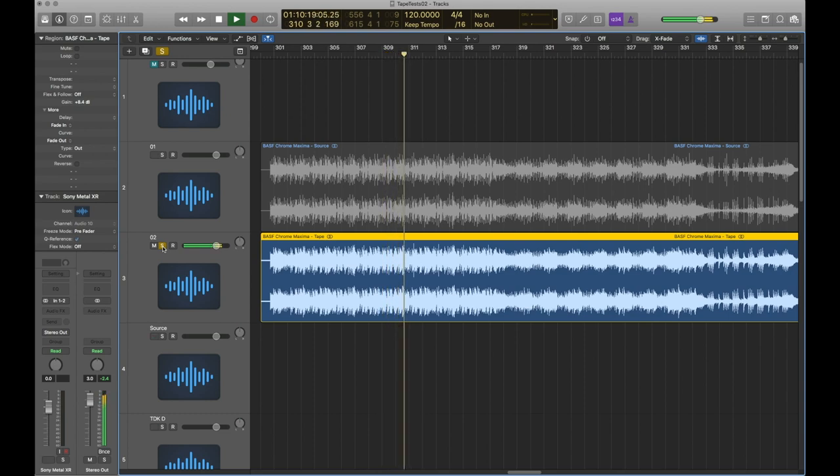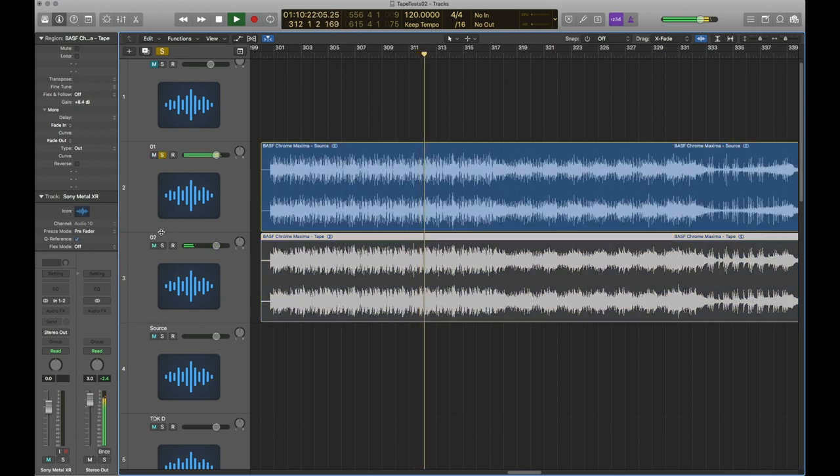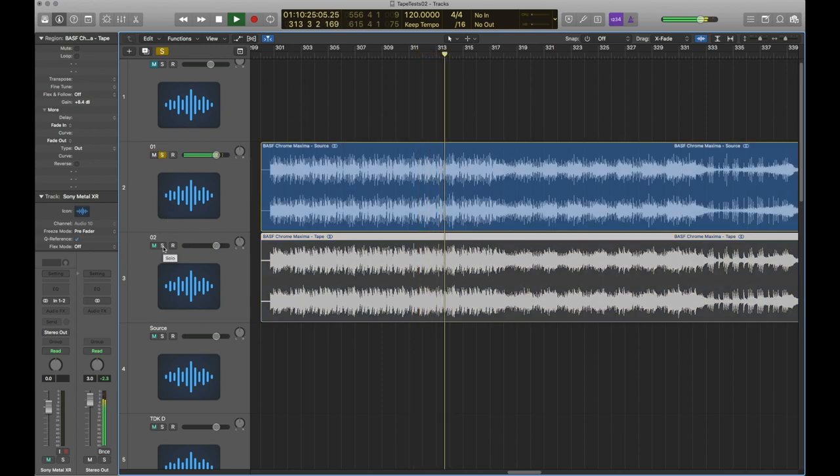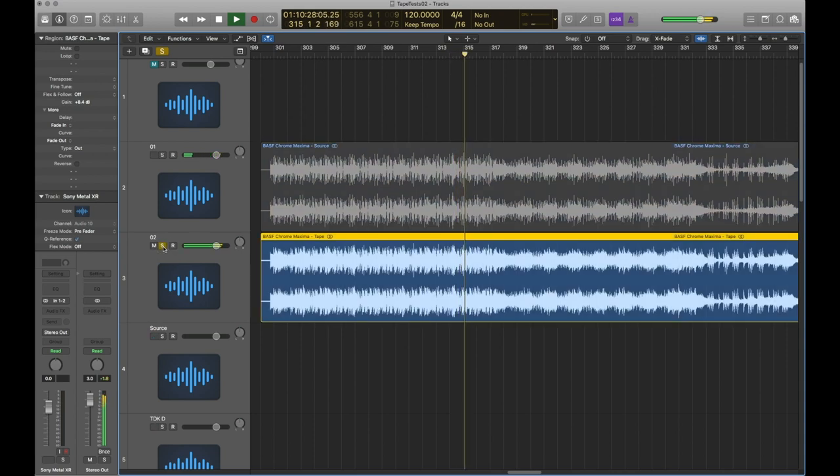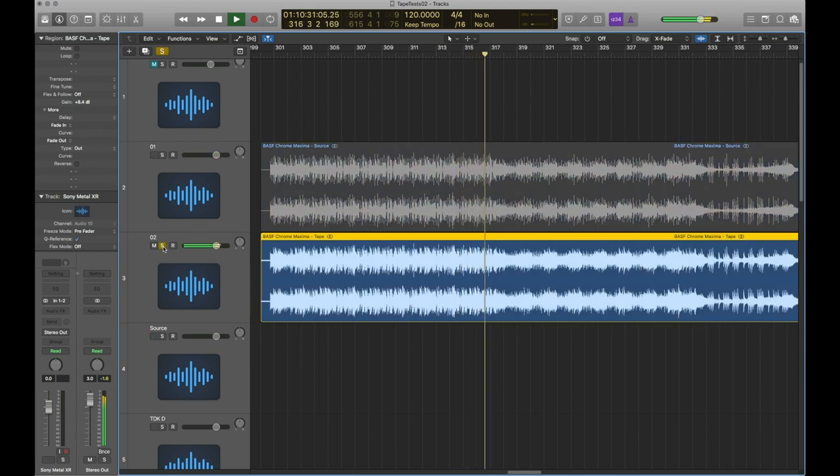So these early chrome tapes actually have very different characteristics to the later Type 2s which are normally cobalt absorbed iron oxide. And since most modern decks are actually calibrated to the later Type 2 formulations, often these pure chrome tapes don't perform very well on newer machines. So in my case I did actually manage to get quite a good recording out of this but the levels were way down so I had to boost the gain by quite a considerable amount. So it just shows you do need a really good tape deck to make the most of these tapes and sadly my middle of the range Yamaha is not quite up to the task.